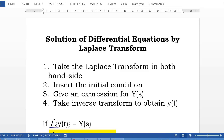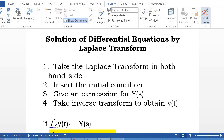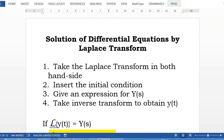It's a very good day to all of you. Today we are going to learn the solution of differential equations by Laplace transform. We are going to learn first order differential equations by using Laplace transform.